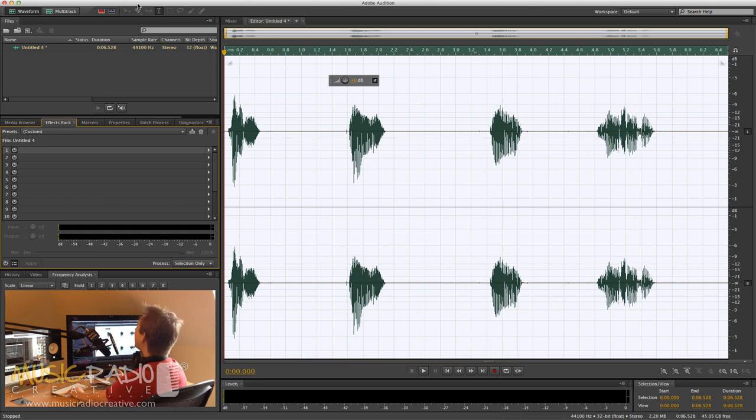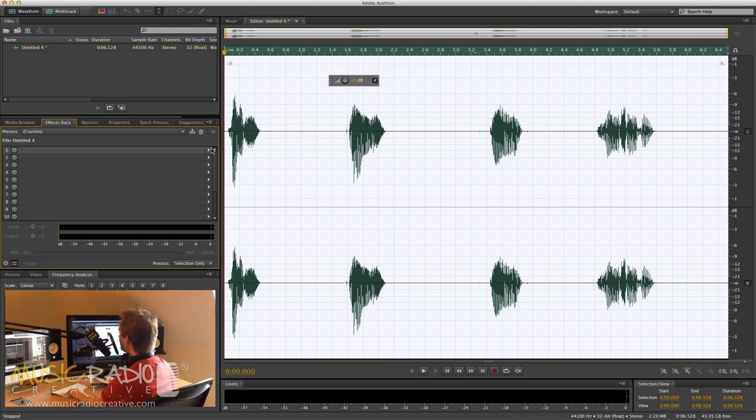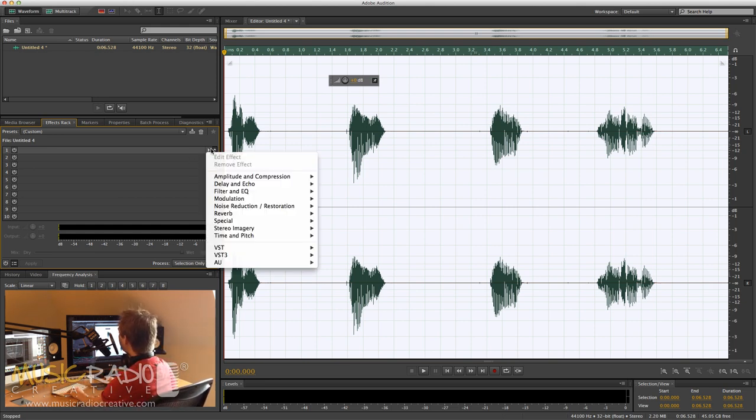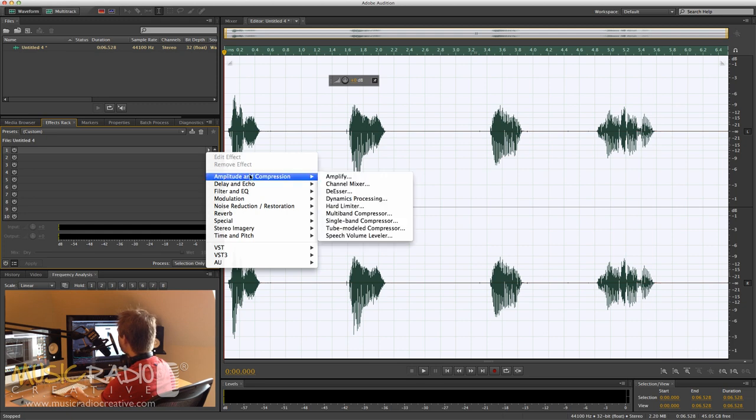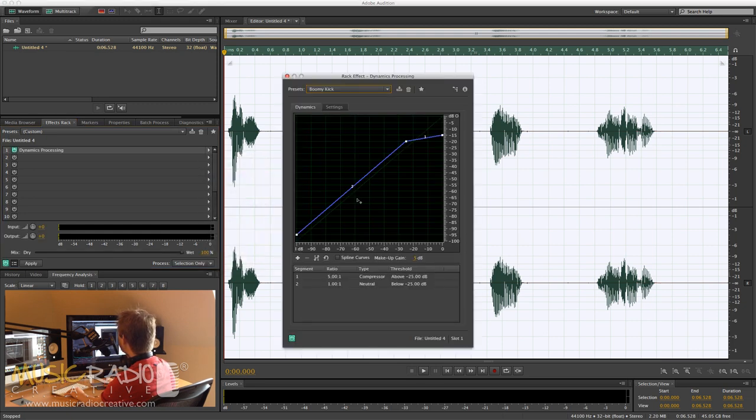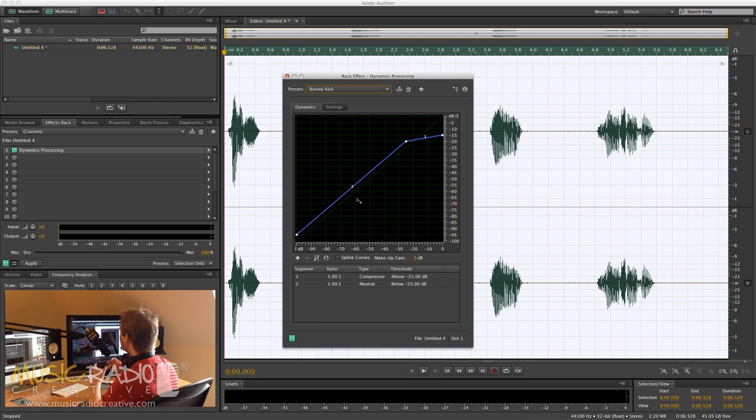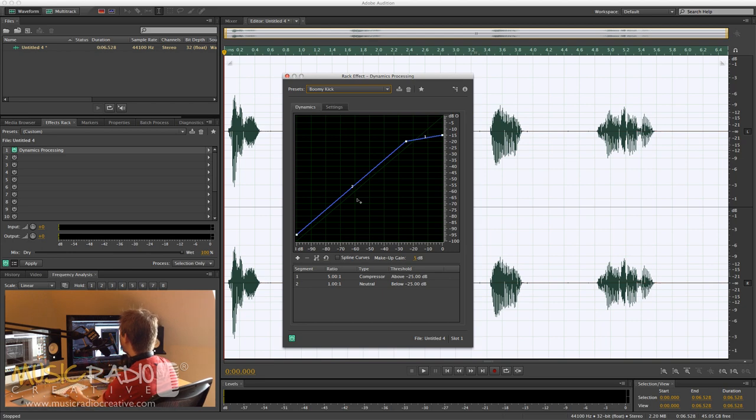Of course, you can't hear anything much at the moment, but I'm going to show you something really cool you can do when you go into amplitude and compression, dynamics processing. Now, usually you'd use a dynamics processor to beef up your voice and make it sound bigger and crush it down as well so there's not so much dynamic range.